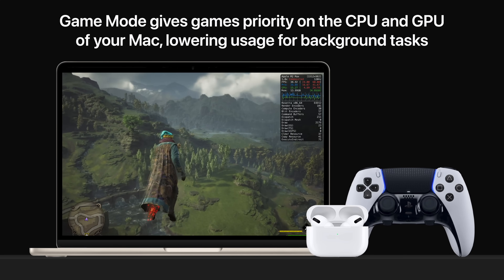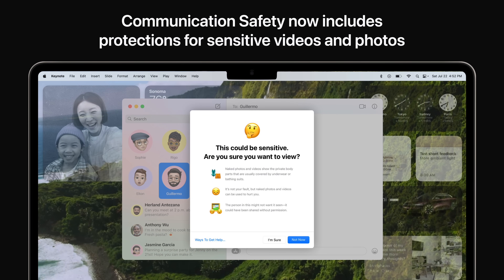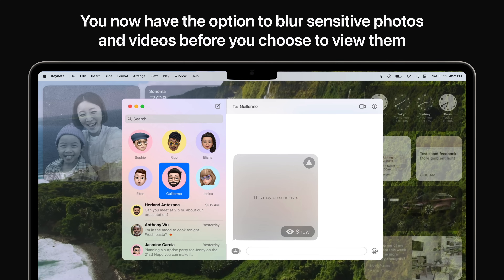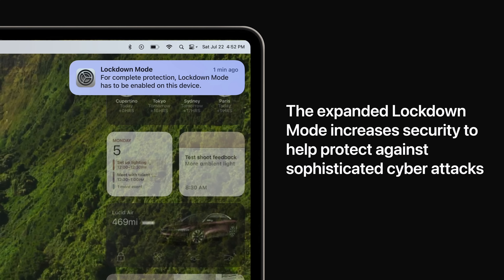Communication safety now includes protections for sensitive videos and photos, and it extends beyond messages to include content sent and received in the system-wide photo picker in third-party apps. You'll also have the option to blur sensitive photos and videos before viewing them in messages and other apps. Finally, expanded lockdown mode increases security to help protect against sophisticated cyberattacks.